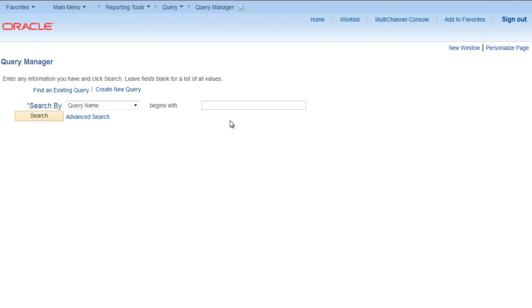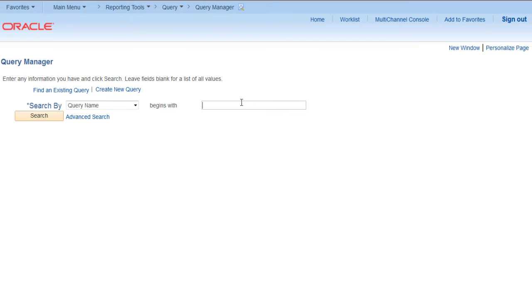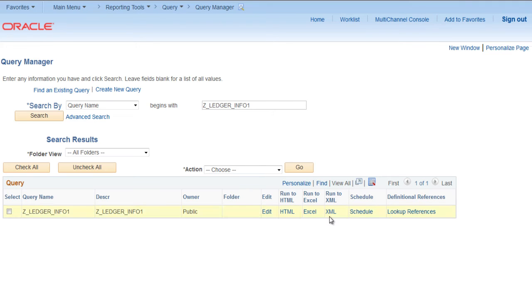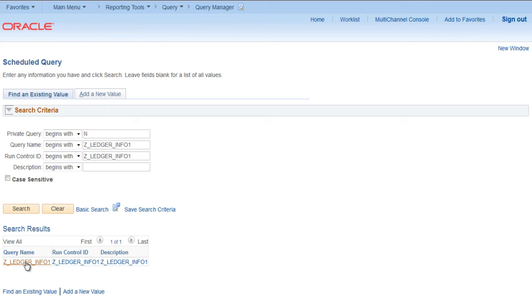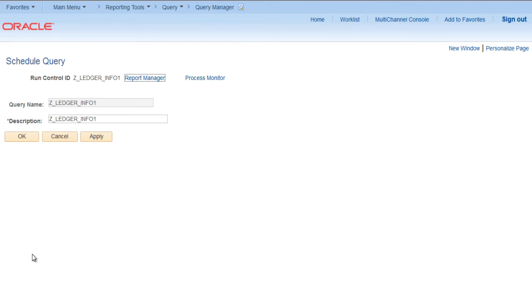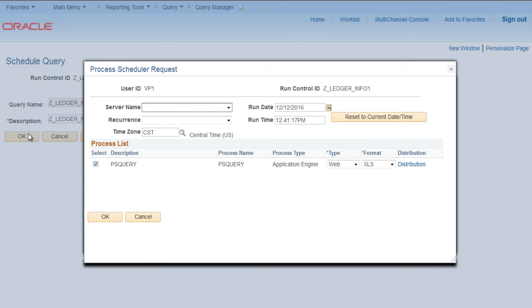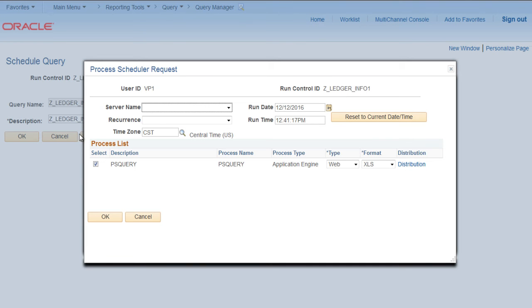Let's search for the query name again. Click on Schedule. Click on Schedule, select the run control ID, click OK. So it will ask you to run, say OK.